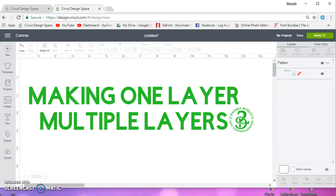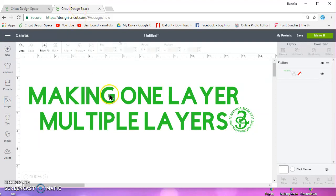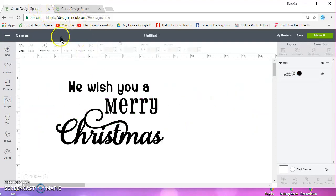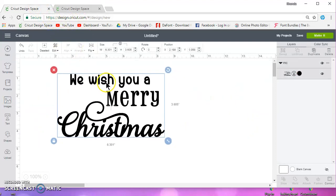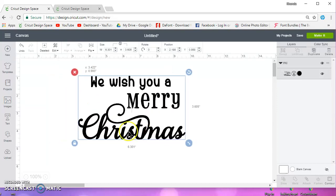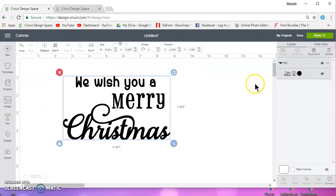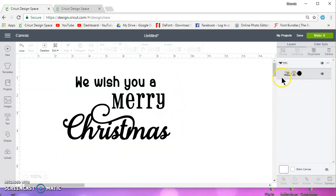I had a lady ask me how she could make a one-layer design into multiple layers, and what it was was just text. So I just went ahead and typed this out. It's all one object, it's all in one layer, and it's all one color.